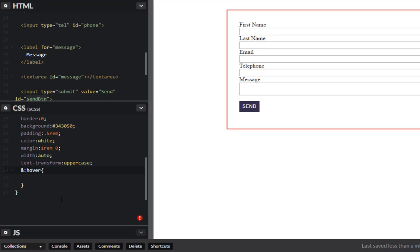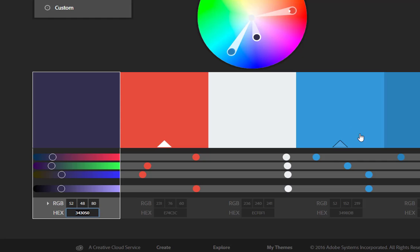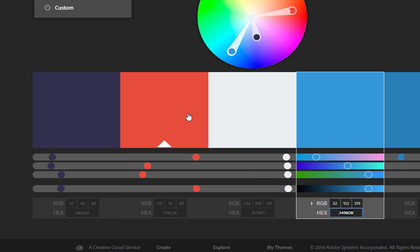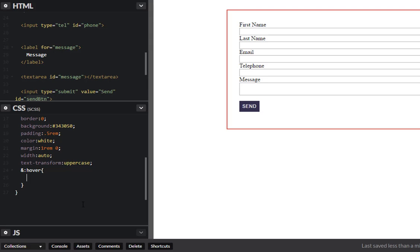Okay so when somebody hovers over this the colors will change on that button. So in this case let's go with this brighter blue here. Copy that. So I want to change the background color to that blue color.